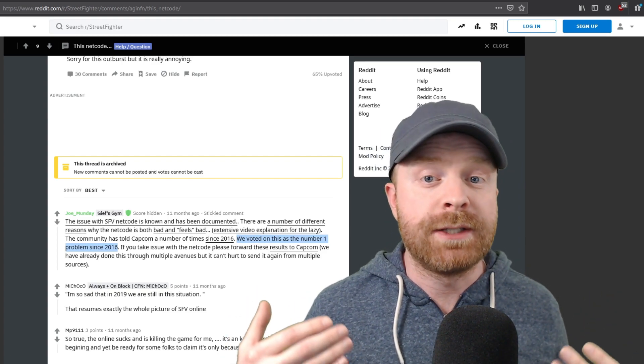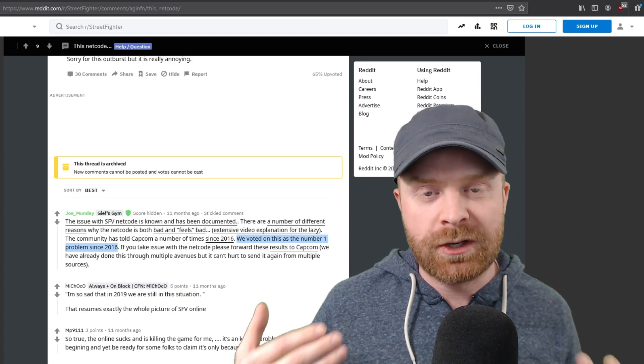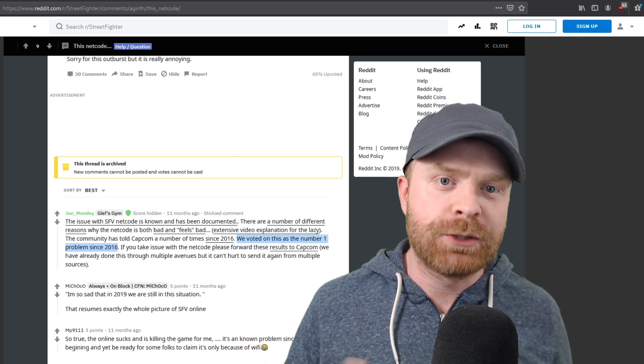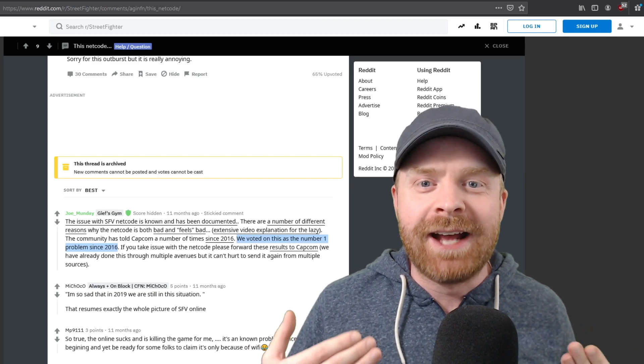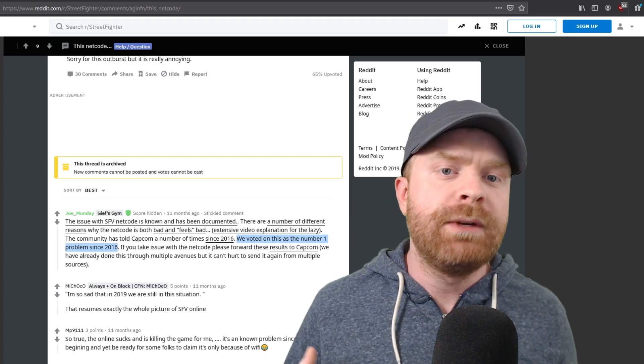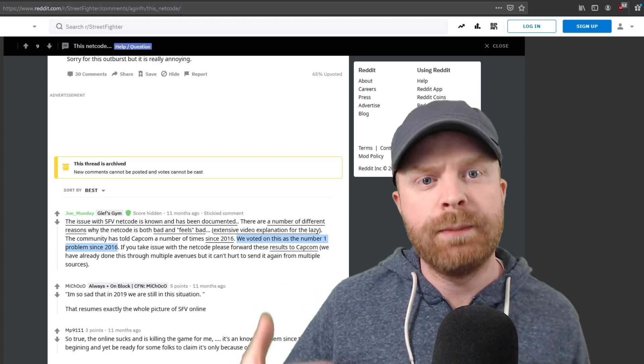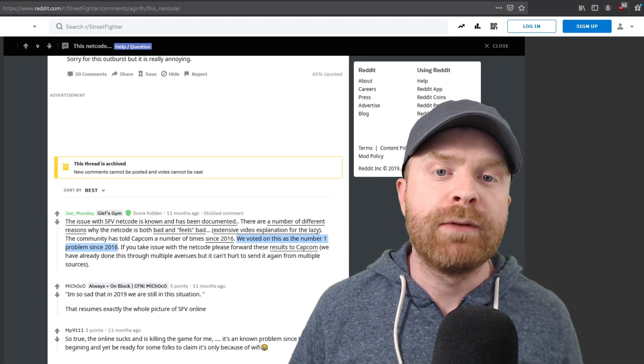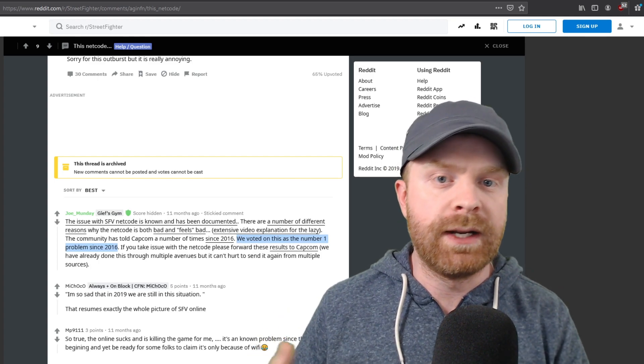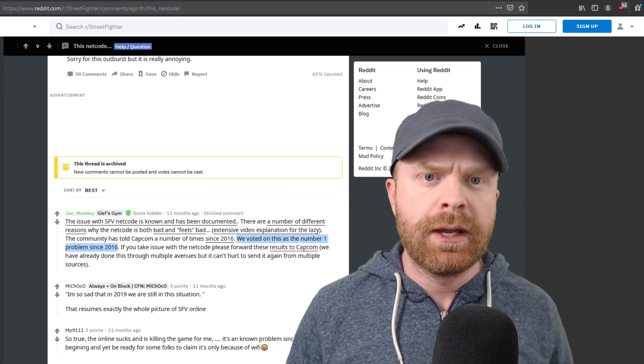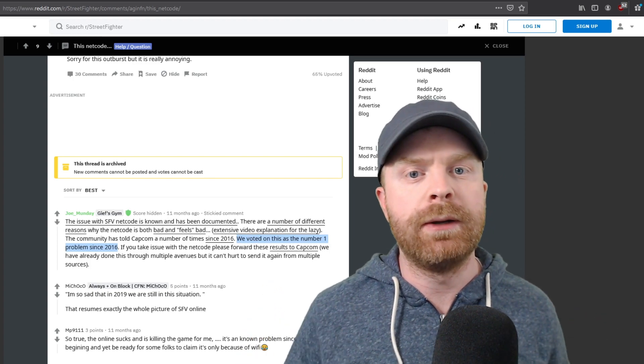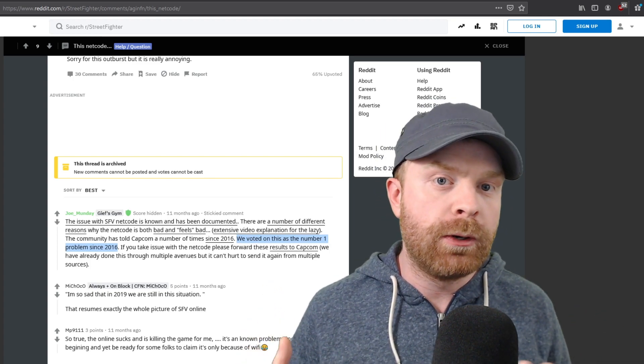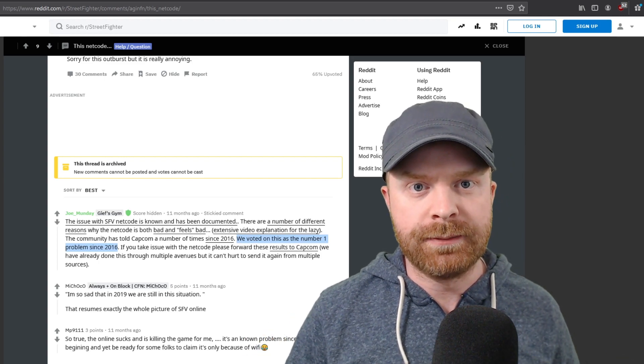Street Fighter V has a very bad rap in terms of its online experience, and even here on Reddit Street Fighter, it says we voted on this as the number one problem since 2016. Now Street Fighter isn't the only fighting game to have problems with its netcode, with its online play. However, Street Fighter is arguably the most popular fighting game out there, so it draws extra attention. And with online multiplayer being so popular in gaming here in North America, having bad netcode or a bad online experience really damages Street Fighter V's reputation.